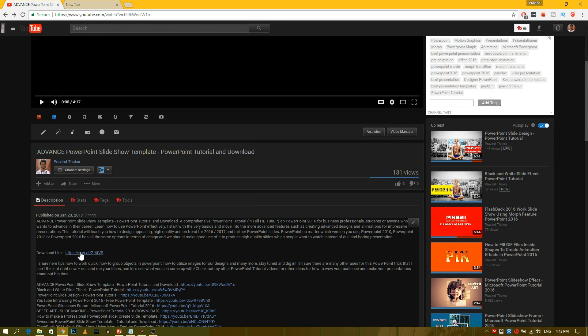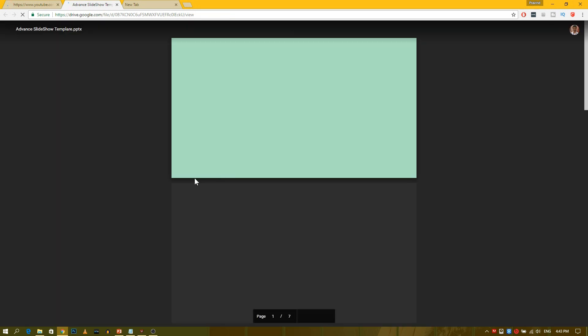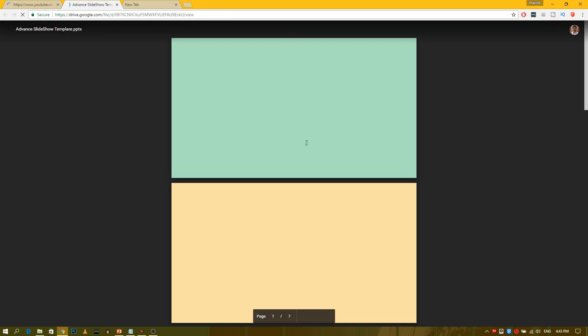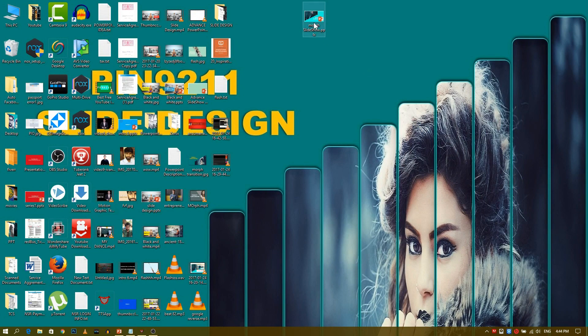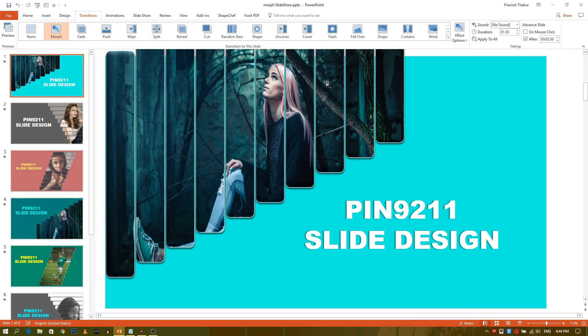First of all, download the template from the link given in the description. Now open the file in Microsoft PowerPoint.